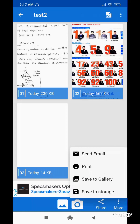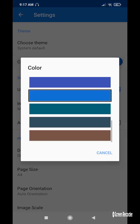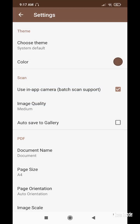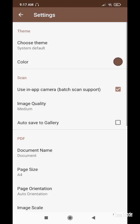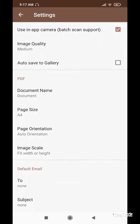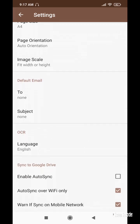In Settings, I can choose the app color — I'm choosing brown. The app can use the device camera, and I can grant camera permission. Image quality can be set to high, medium, or auto. If I enable auto-save to gallery, images will be saved automatically. I can set document name, orientation, OCR language in English — OCR stands for optical character recognition. Auto sync to Google Drive can be enabled over Wi-Fi or mobile network.